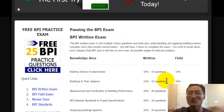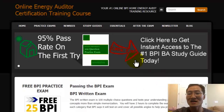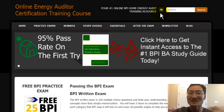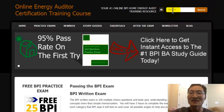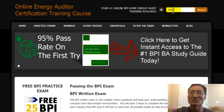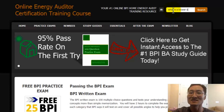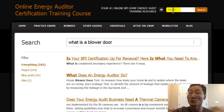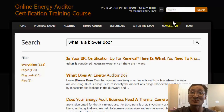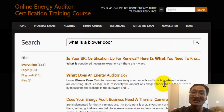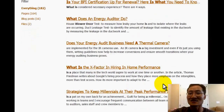If you're looking for specific topics, use our search box on the upper right corner and you can search for specific things like the blower door test, or how to calculate ACH natural, and what's the difference between an ACH and a CFM.